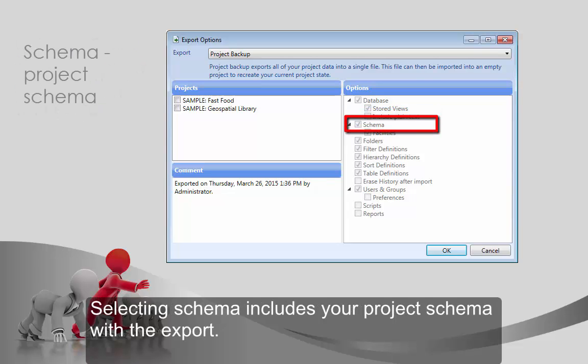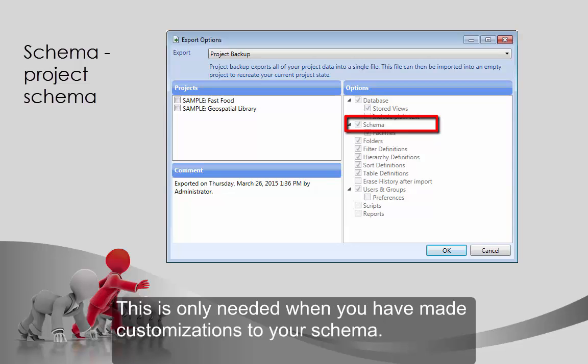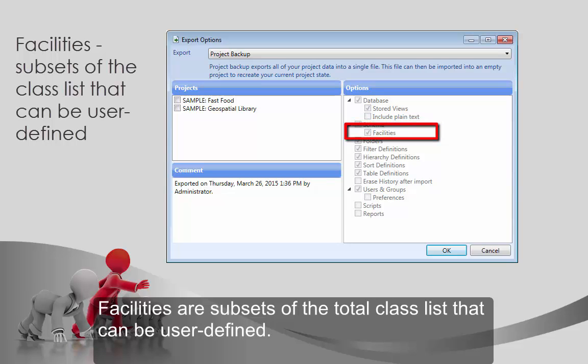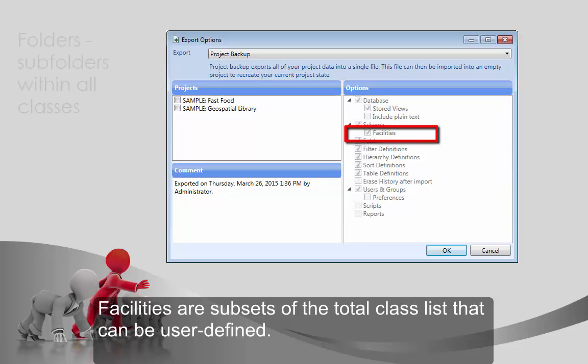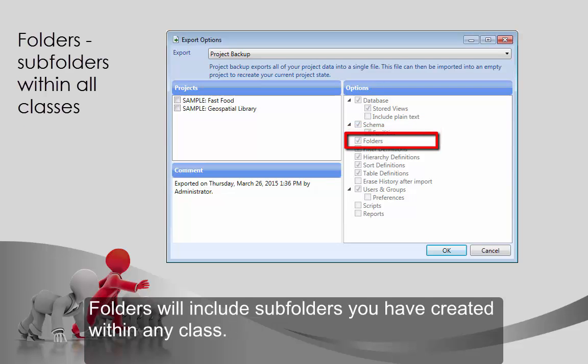Selecting Schema includes your project schema with the export. This is only needed when you have made customizations to your schema. Facilities are subsets of the total class list that can be user defined.